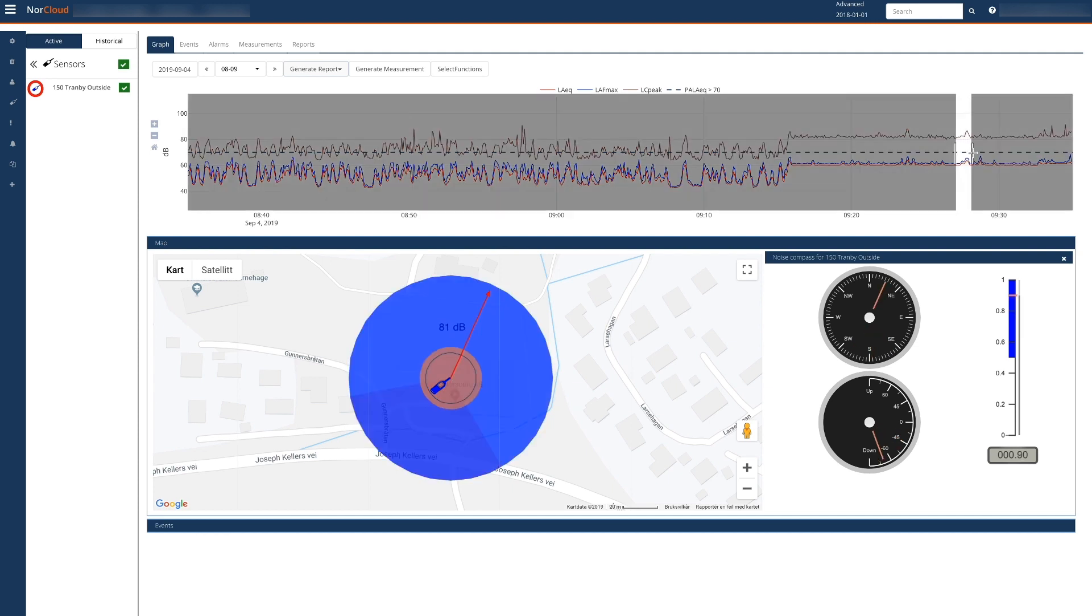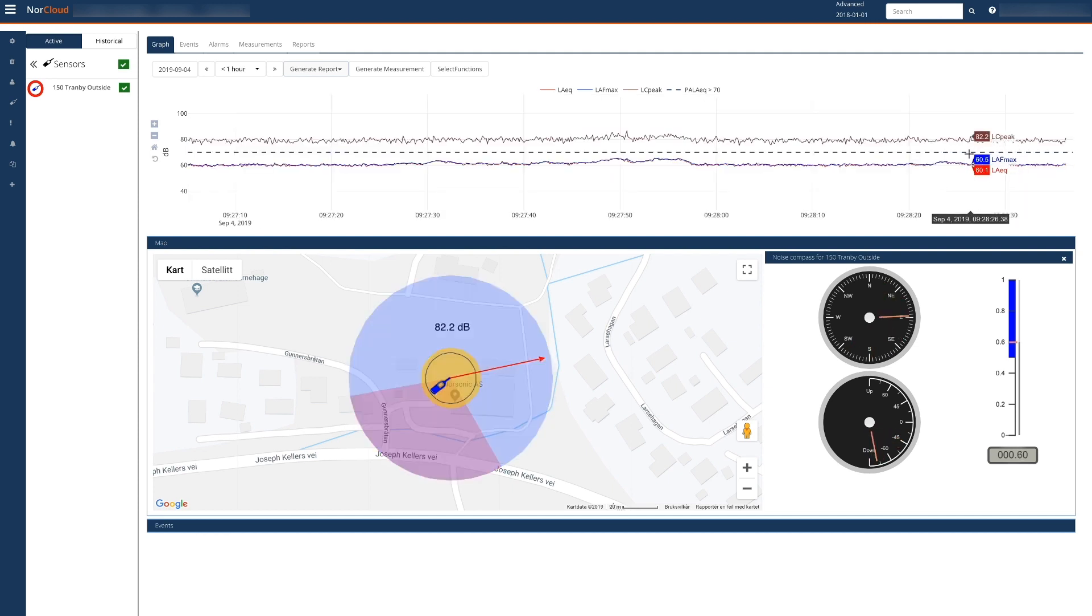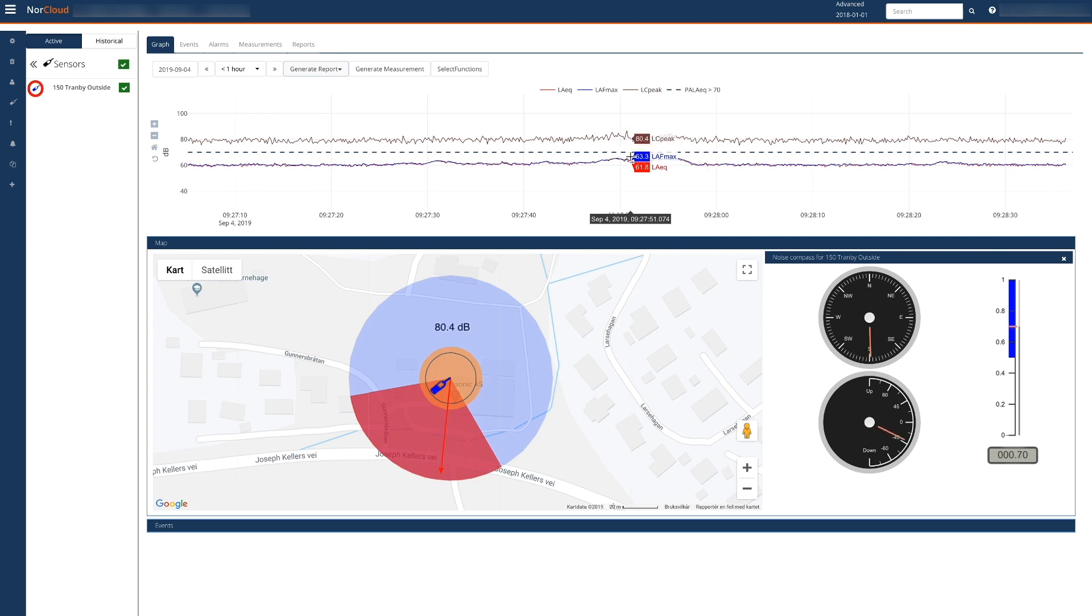We will zoom in to something which looks like car noise. The red sector verifies that this is the case.